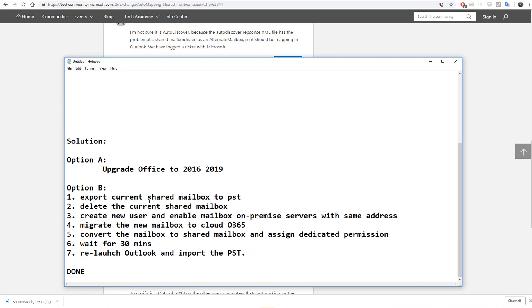Import the PST. This is the solution. Unfortunately, there's no easy fix. Thanks.